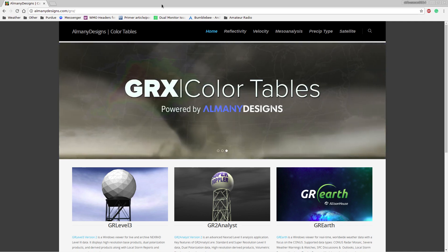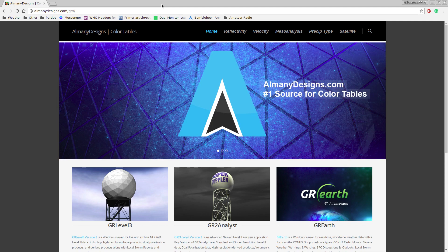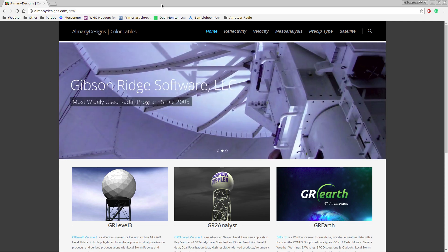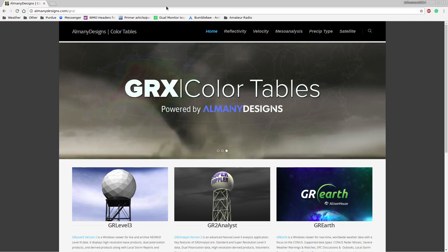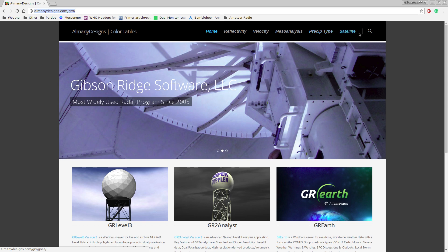The first thing you need is a color table. There are multiple ways to find one. The first is to use an RGB color picker on your site and select the beginning and end of the range you need. The second way is to use a GRLevelX color table. You can go to almanydesigns.com/grx, where you can find reflectivity, velocity, mesoanalysis, type, satellite — all kinds of color tables.